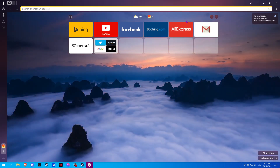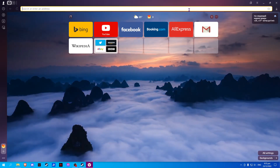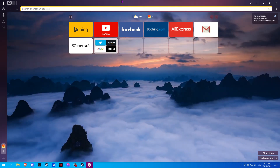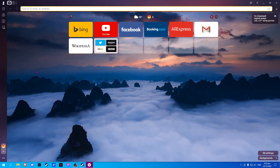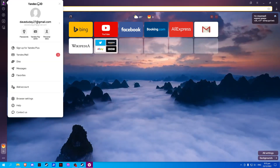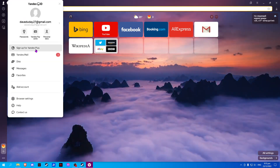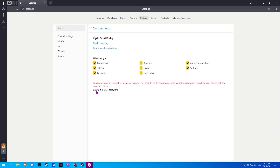In this video I will show you how to sync Yandex browser between devices. On your Yandex browser, select your profile on the upper left corner, then go to browser settings. Now here on settings, select sync settings.